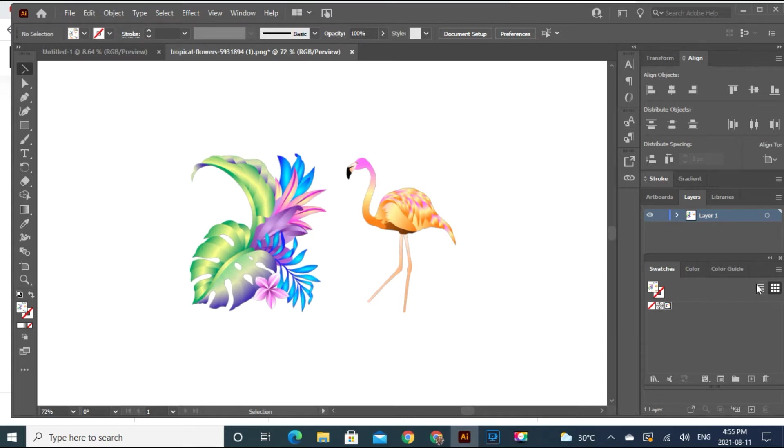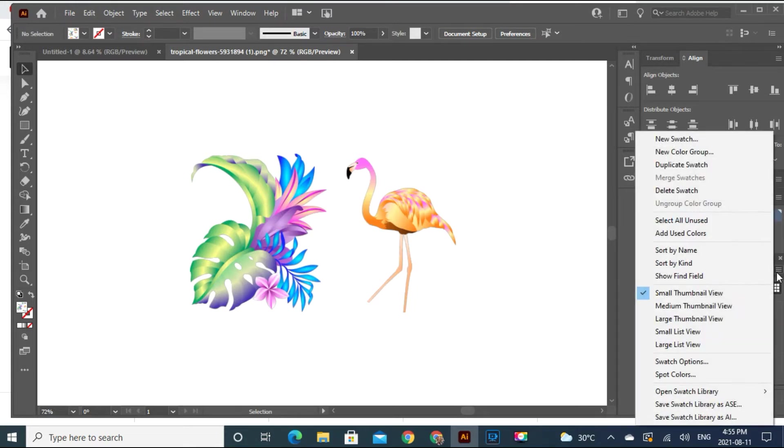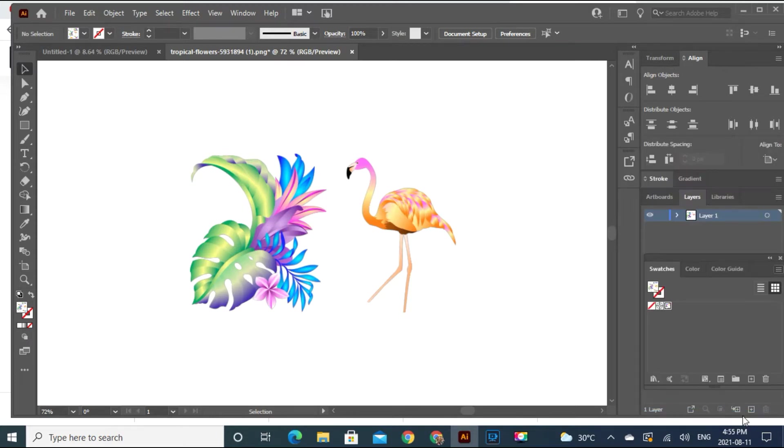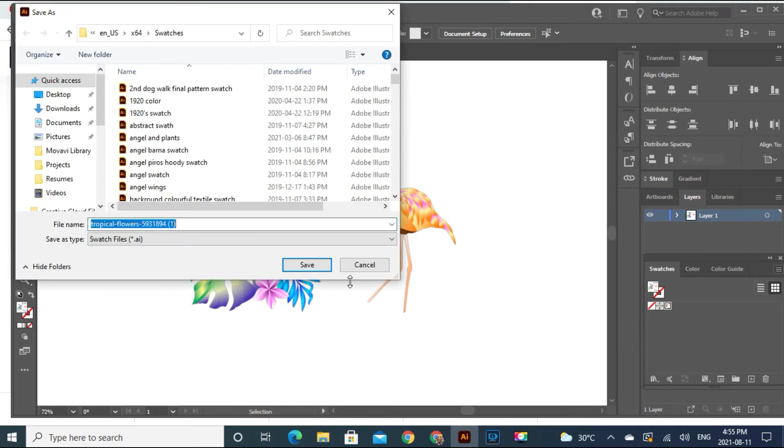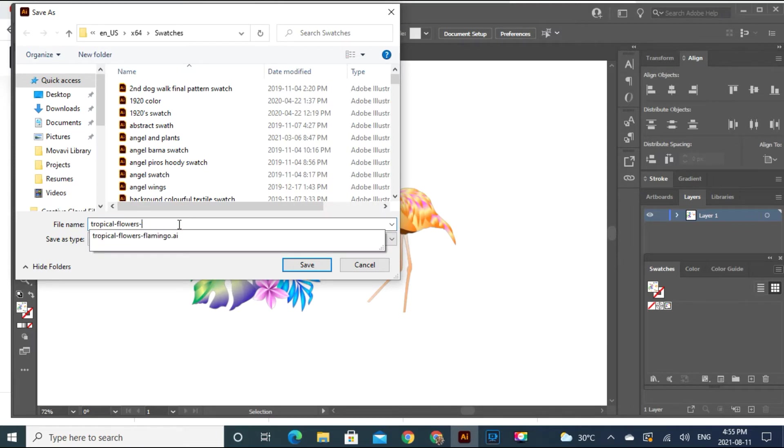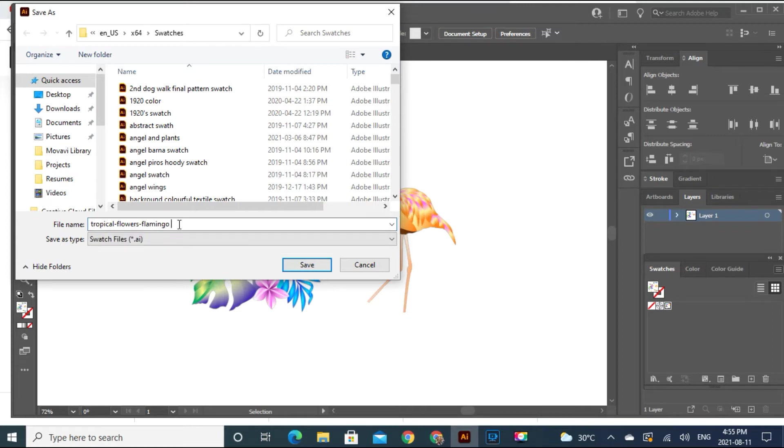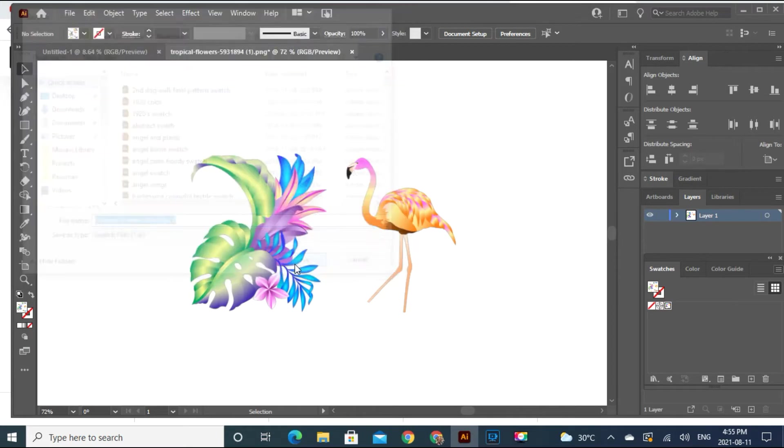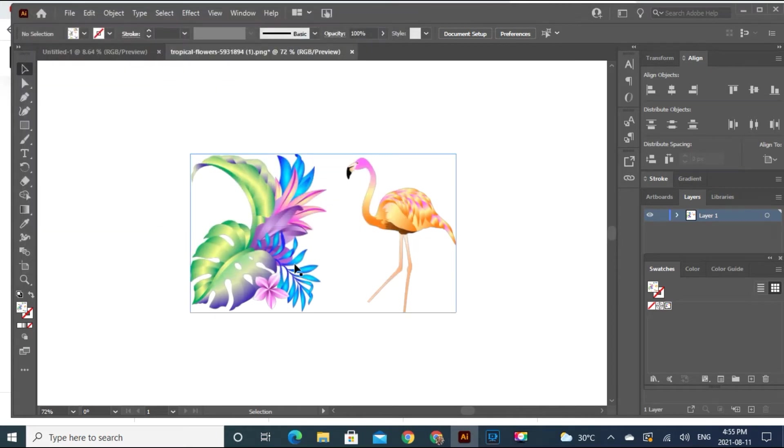So I'm going to save this pattern. Save swatch library as Illustrator. Tropical flowers flamingo. Looks like it's two. Okay.